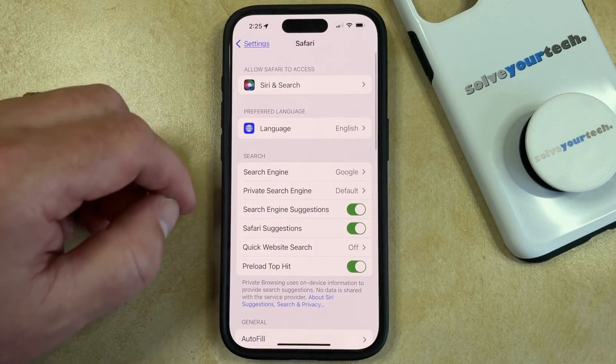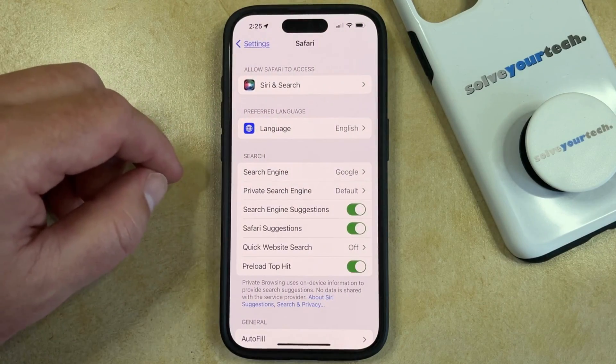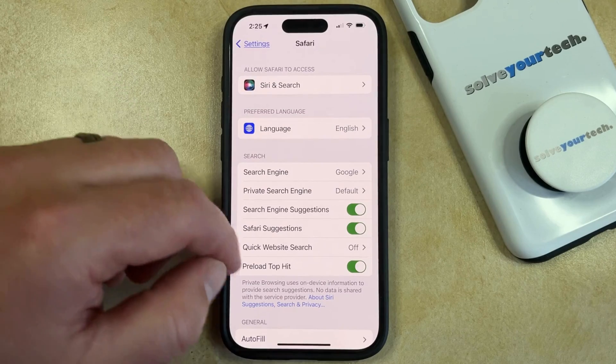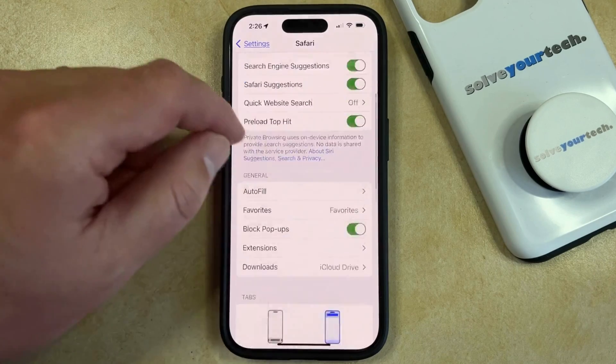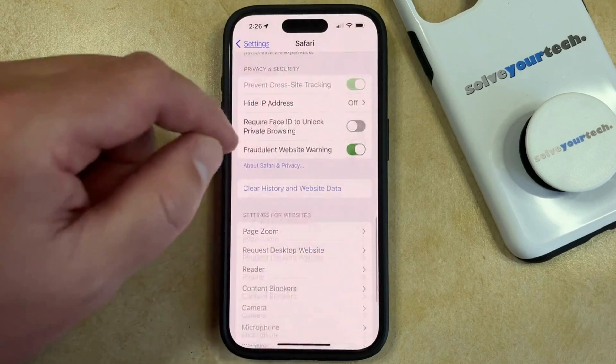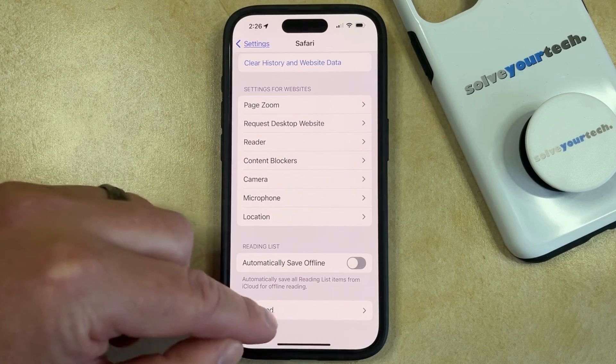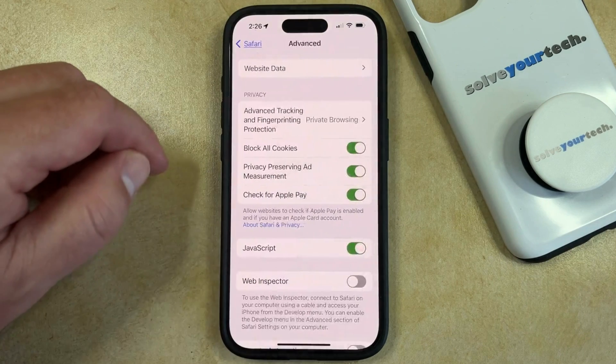Now this is the part that is different on the iPhone 15 and iOS 17. You're going to have to scroll all the way to the bottom of this menu, and select the Advanced option.